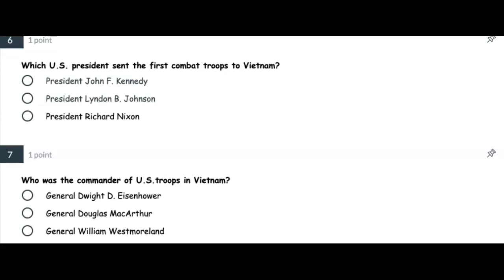Number six: Which US President sent the first combat troops to Vietnam? Was it President John F. Kennedy, President Lyndon B. Johnson, or President Richard Nixon?